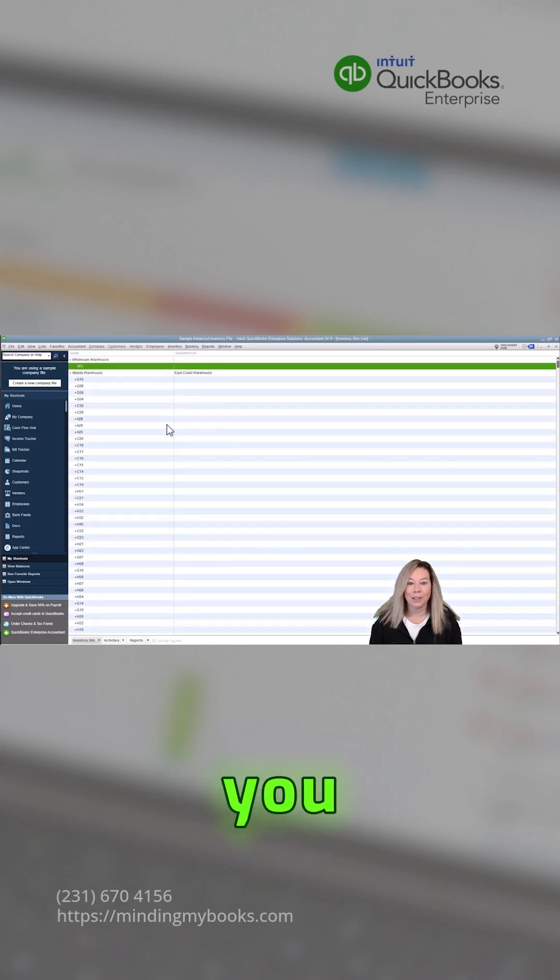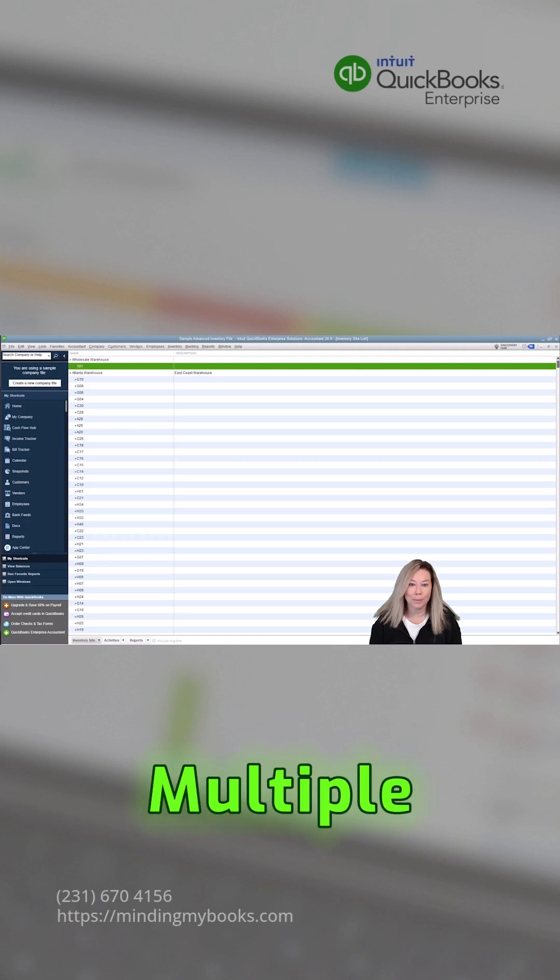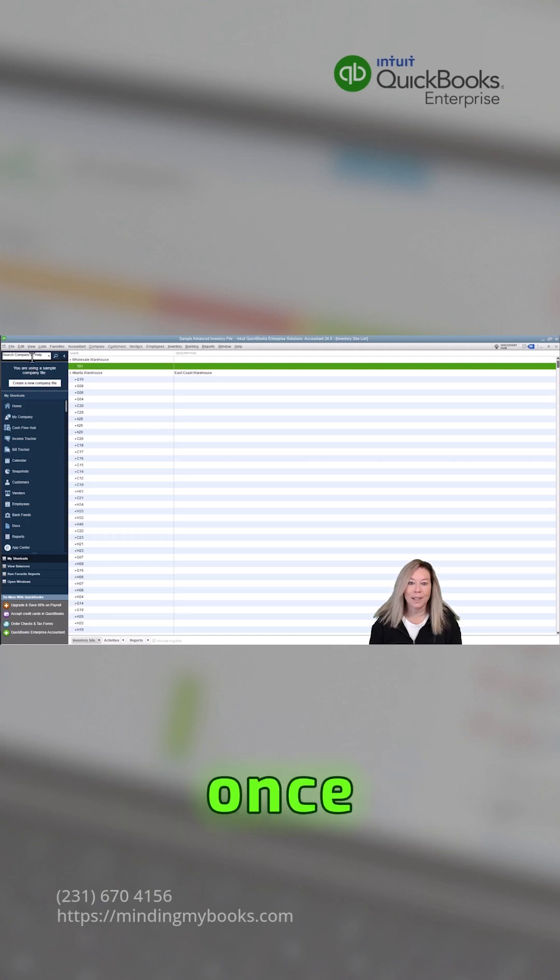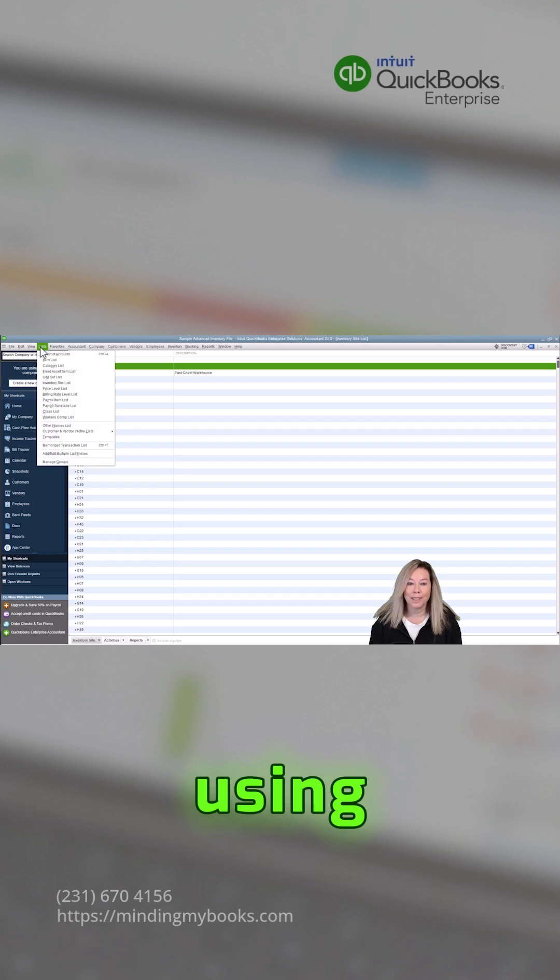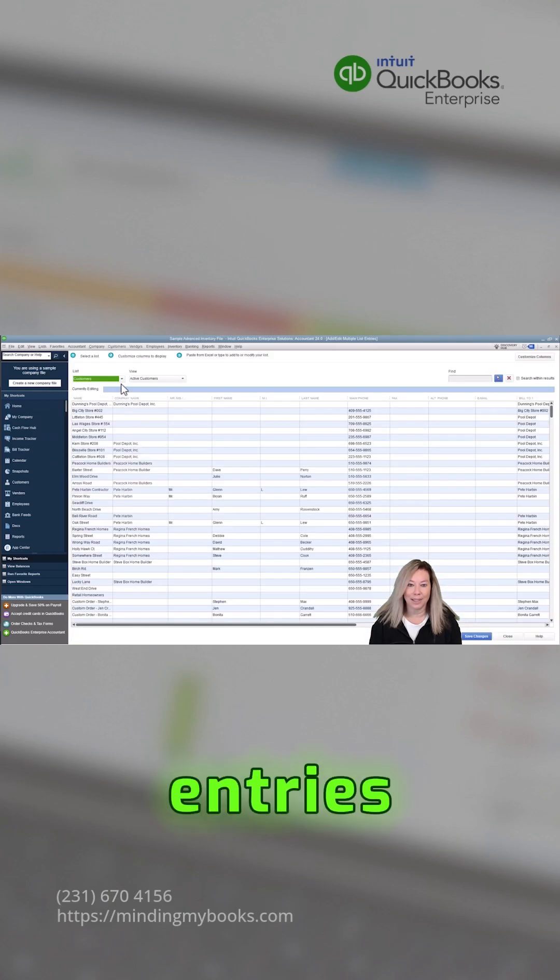Keep in mind you can bulk import multiple inventory locations at once by using add edit multiple list entries.